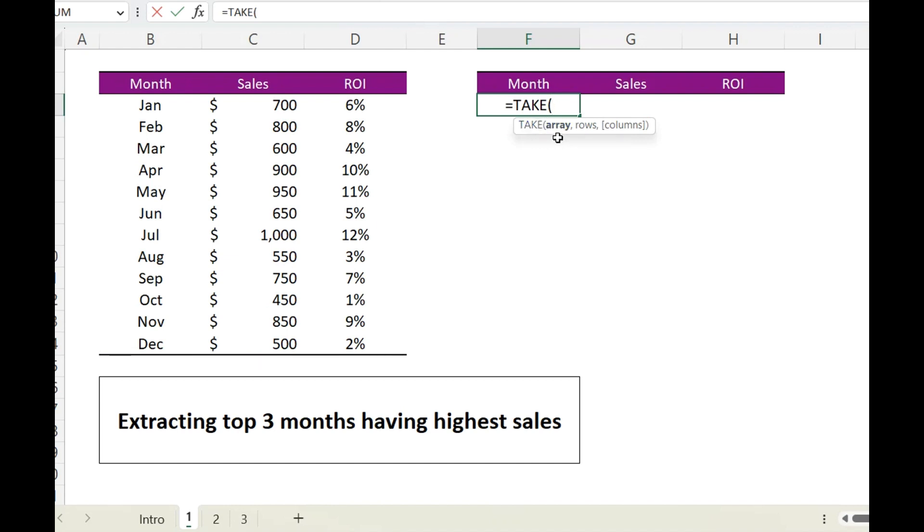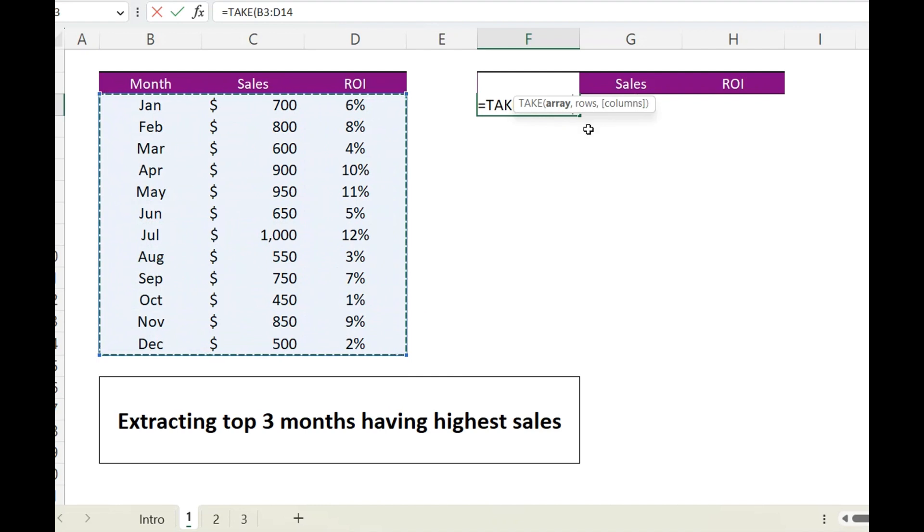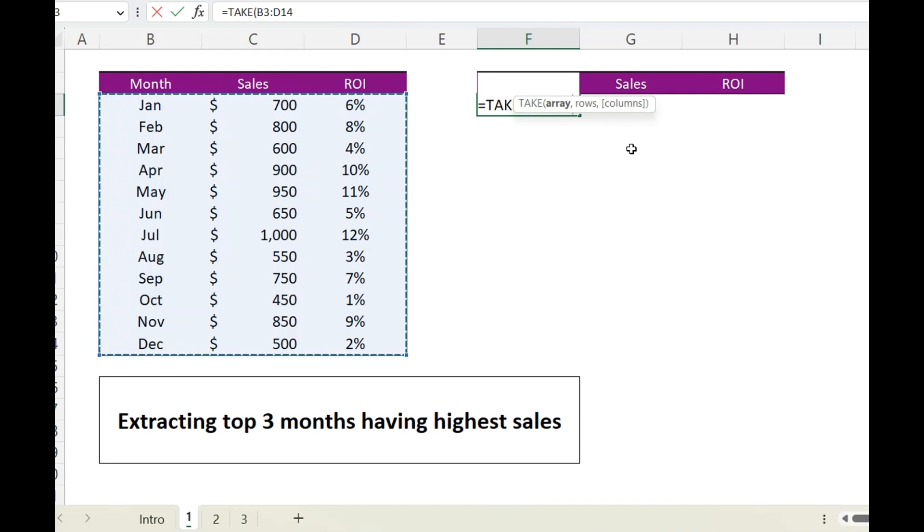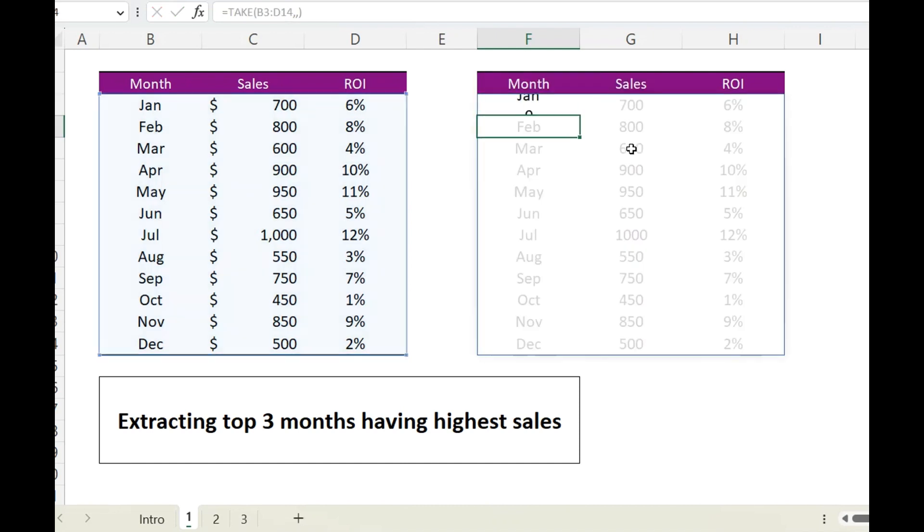...the second one is the number of rows you want, and third column, which is in square brackets, that means it's an optional argument. So for now I will skip rows as well, I'll close the bracket and hit enter, and it returns me the complete set of data.